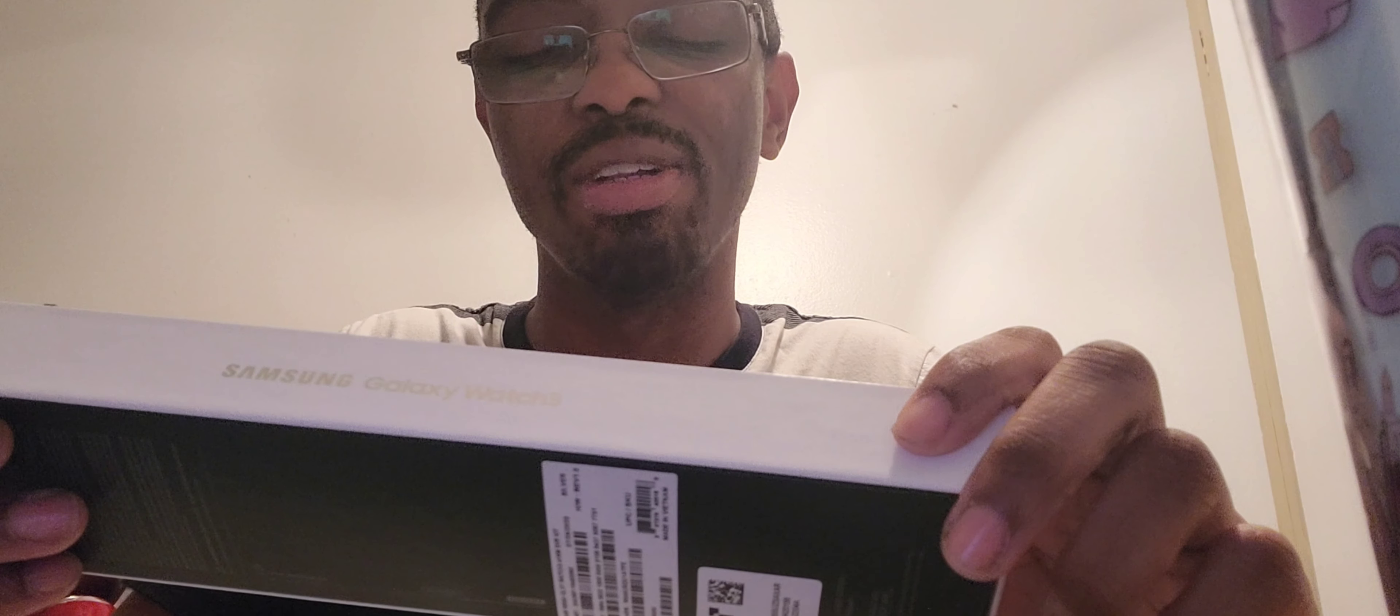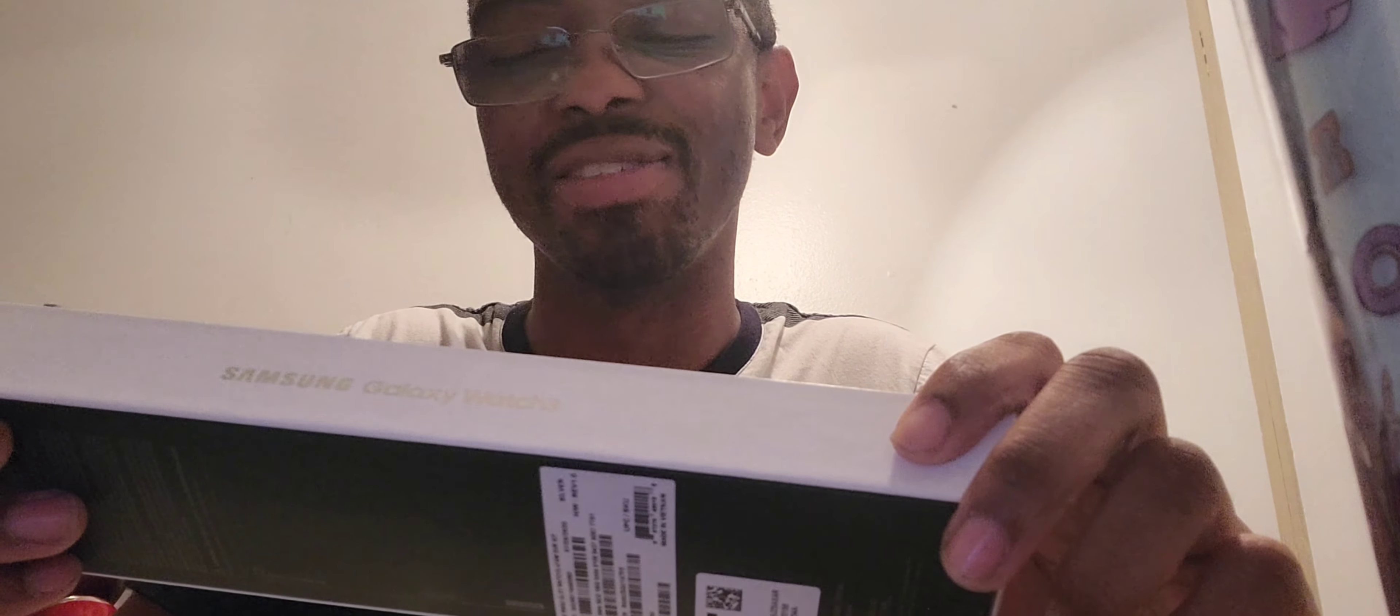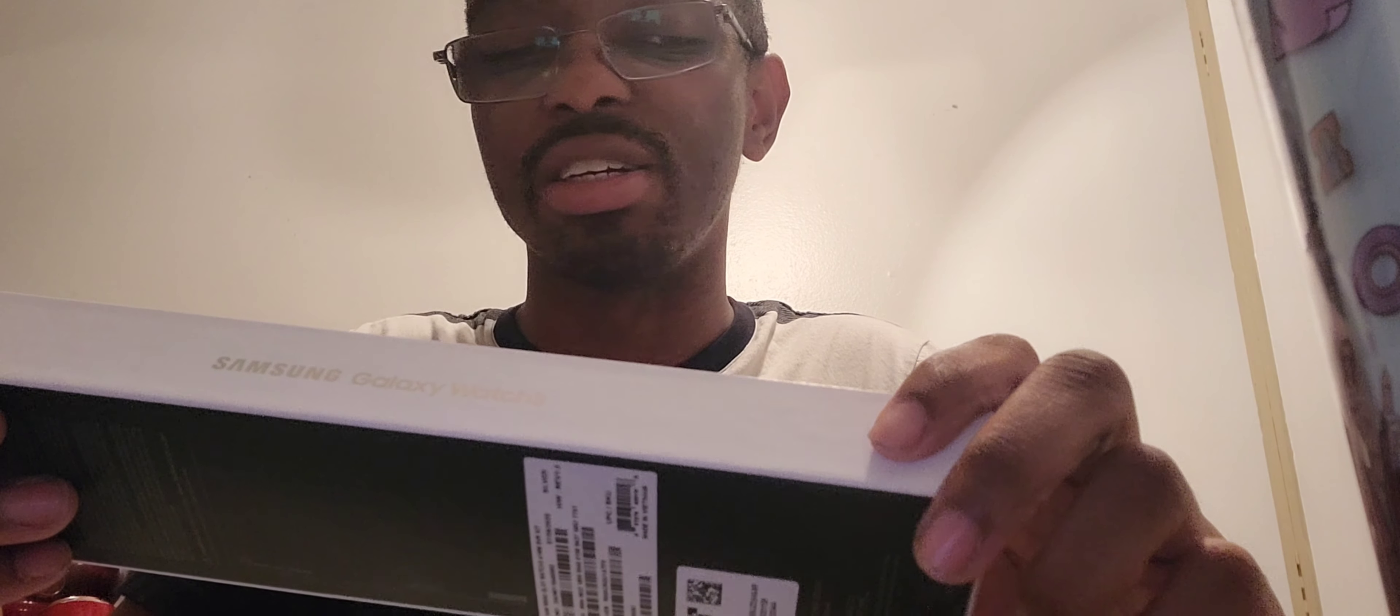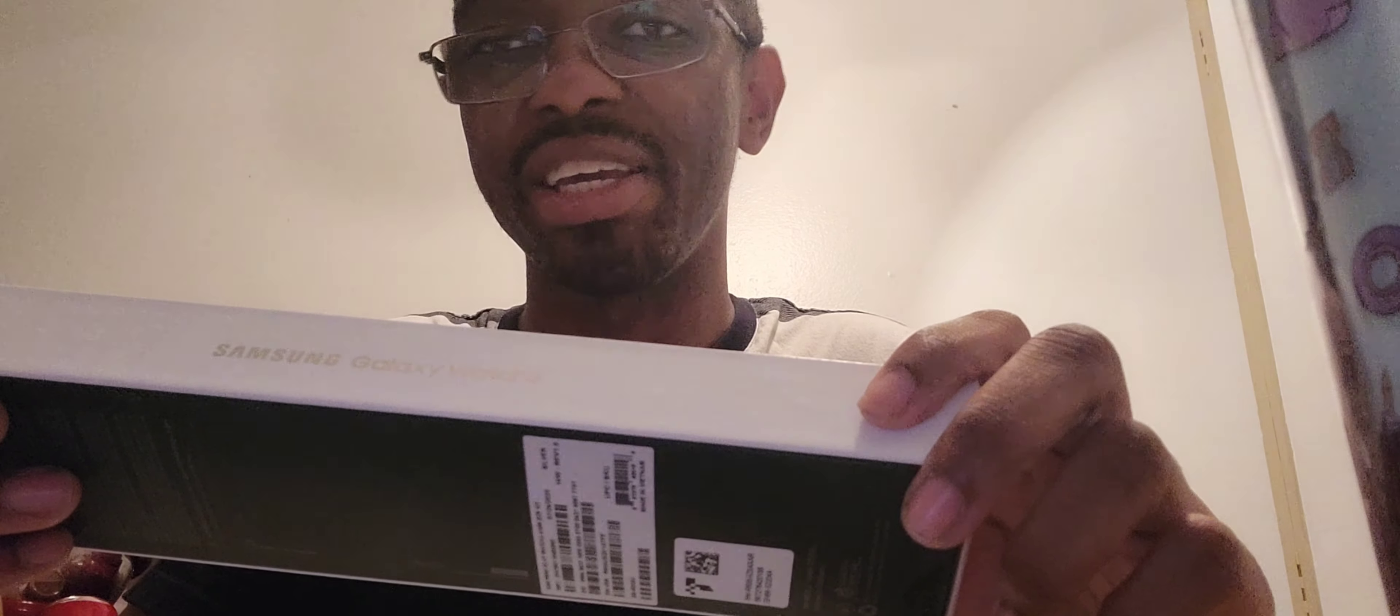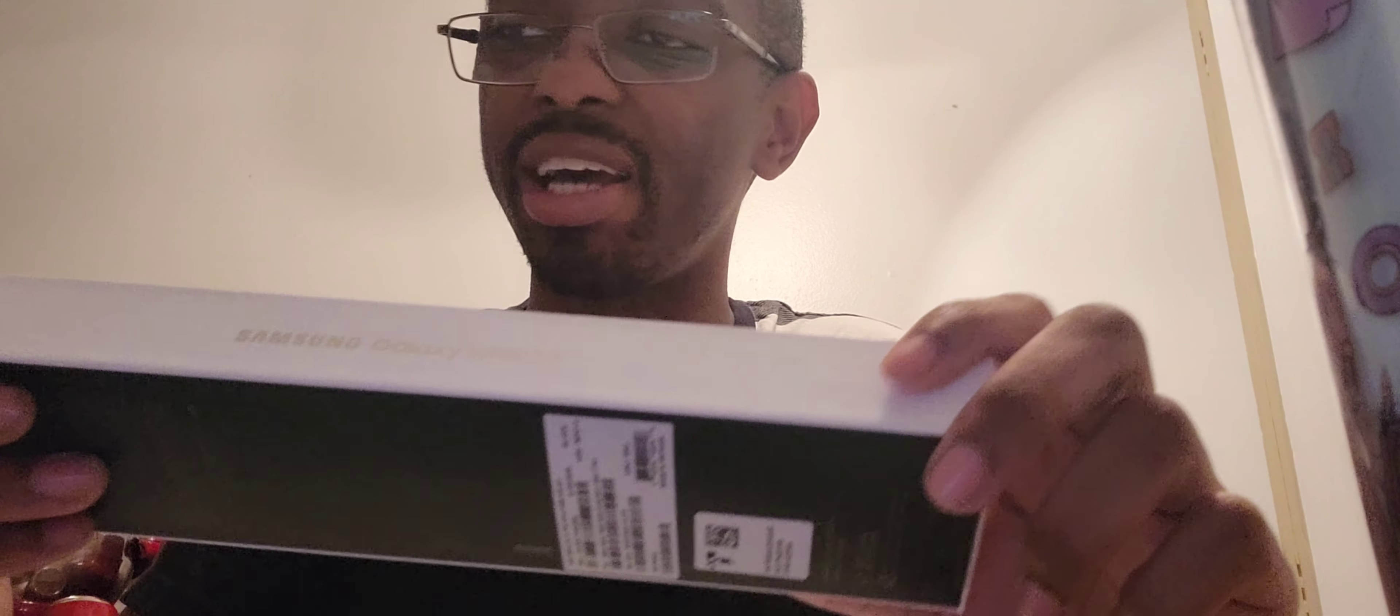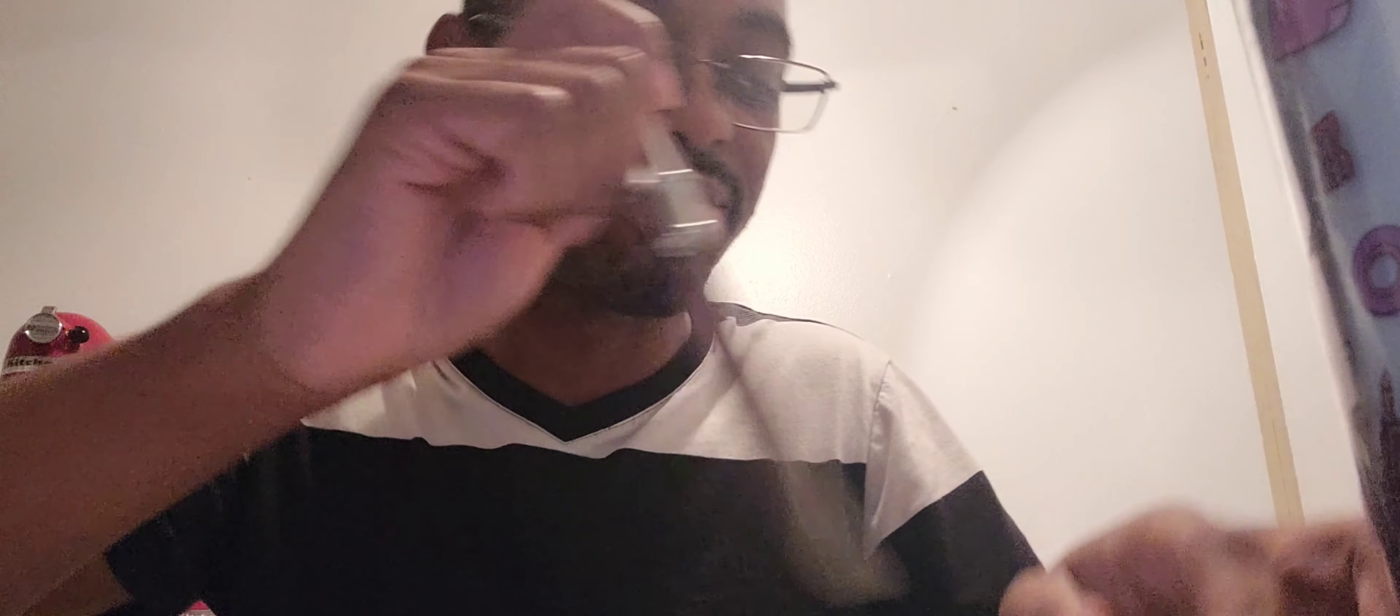because I don't want to look like a Spy Kids reject in public with that big watch on my wrist. The 41 millimeter comes in Mystic Bronze and Mystic Silver. I got the silver because my phone is silver and the Mystic Bronze looks damn near pink. Let's go ahead and unbox this thing, see what it looks like.